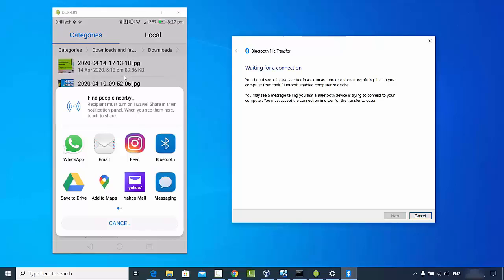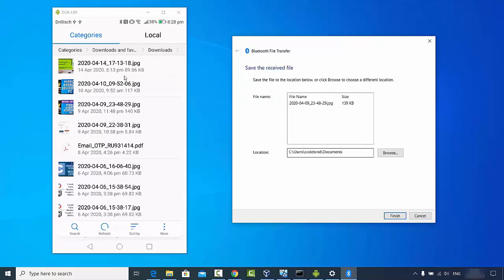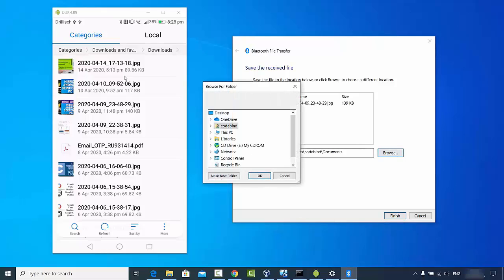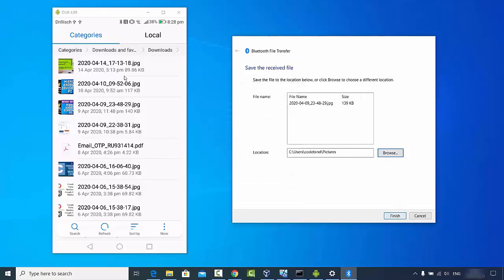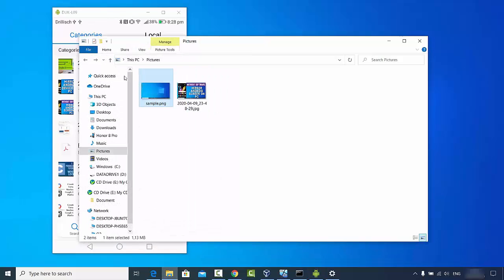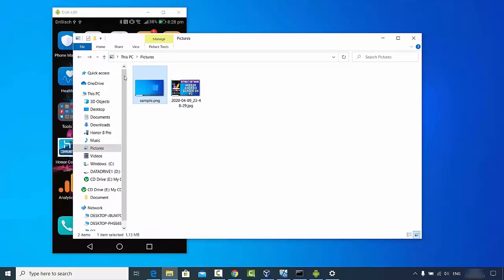Choose the Bluetooth option on Android. You can see my desktop is paired, and the file becomes visible on Windows. I can choose where to save the file — I'll save it to my Pictures directory — then click Finish. The file is now transferred from my Android phone to my Windows operating system. This is how you can send or receive files using Bluetooth on Windows 10.